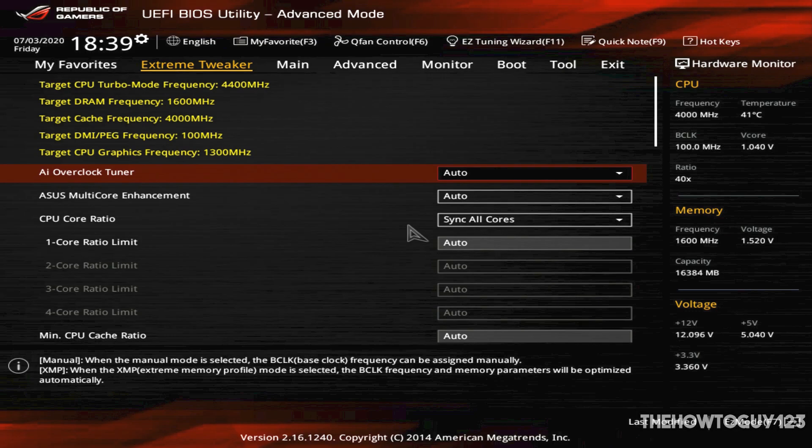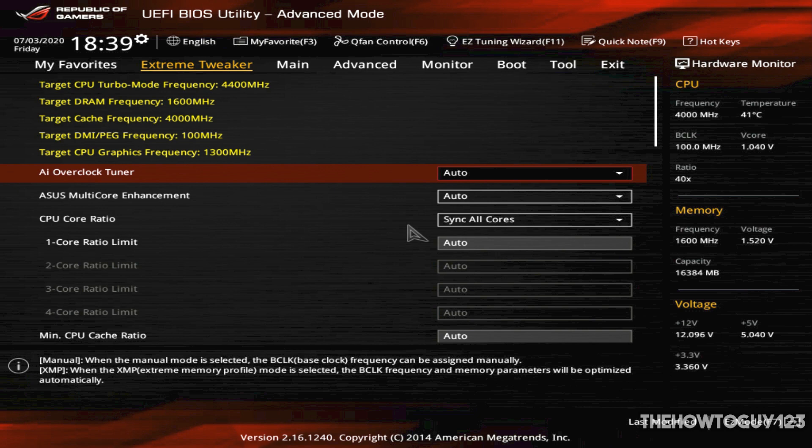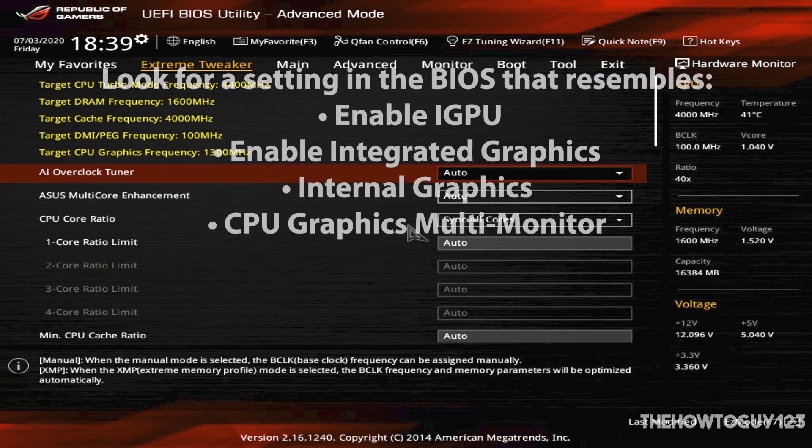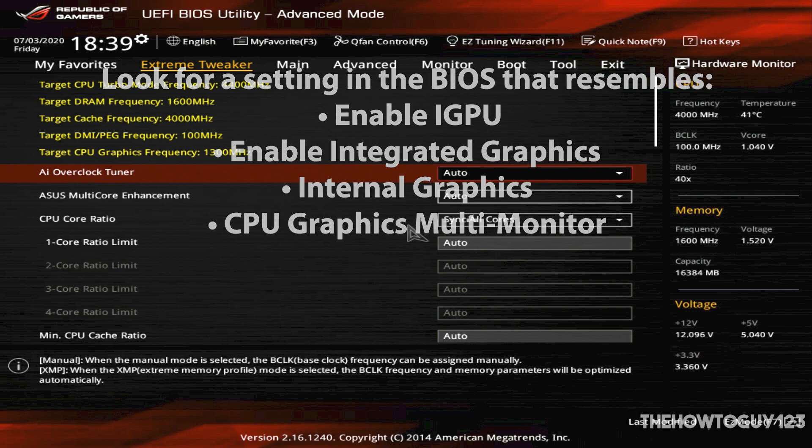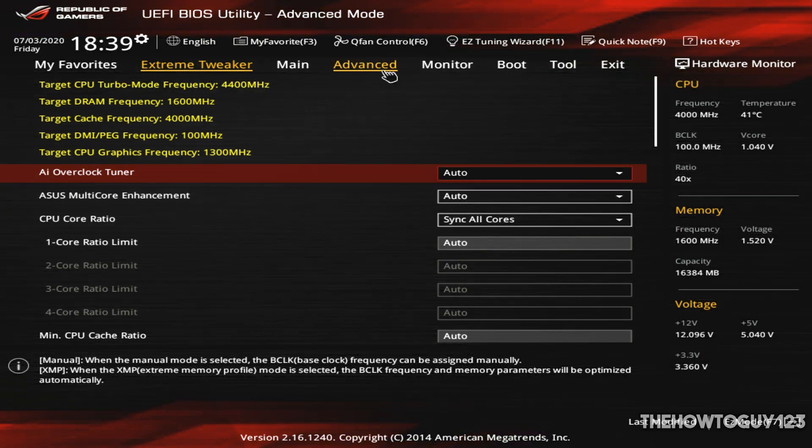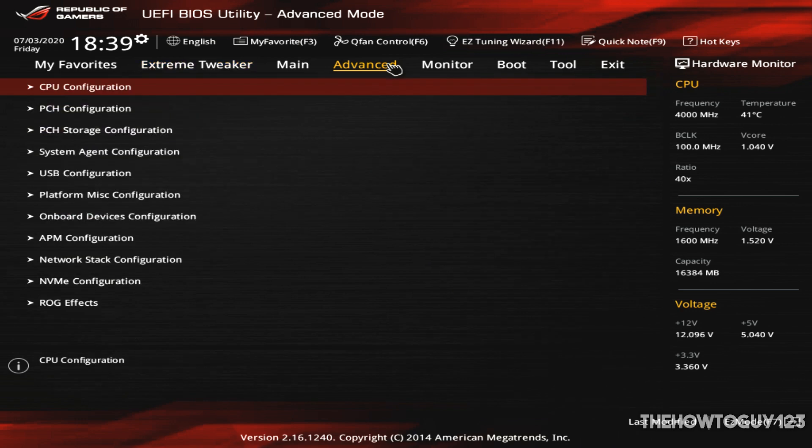Once in the BIOS, it might look a little bit different than mine. Every BIOS will look a little bit different. This really depends on your motherboard manufacturer or model. The motherboard I'm using in this video is from ASUS. But once you're in the BIOS, we're pretty much looking for something that's along the lines of enable iGPU, enable integrated graphics, internal graphics, or in my case, I'm looking for a setting that says CPU Graphics Multi-Monitor.